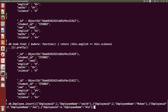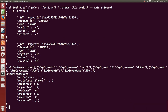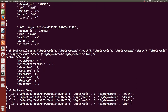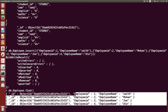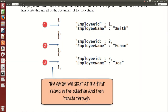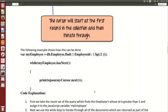This is how you can create the employee collection. Pressing Enter, you can see those four documents are inserted into the employee collection. Using the find command, these are the four documents — employee IDs 1, 2, 3, 4 and their respective employee names.